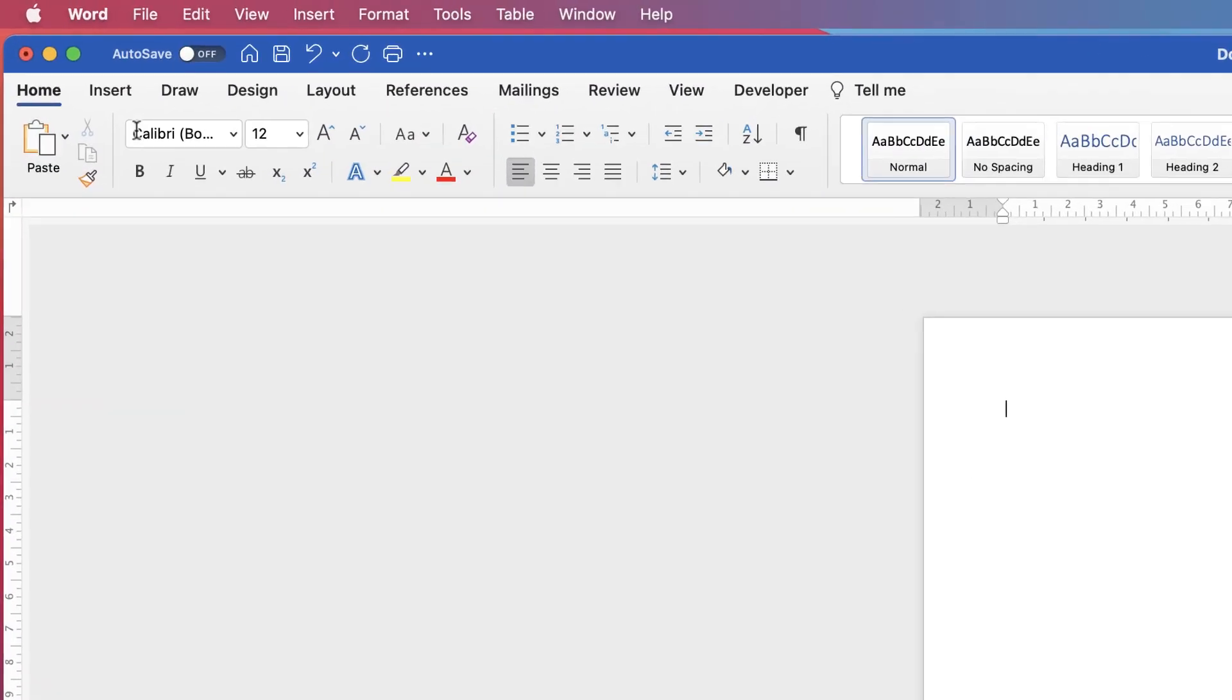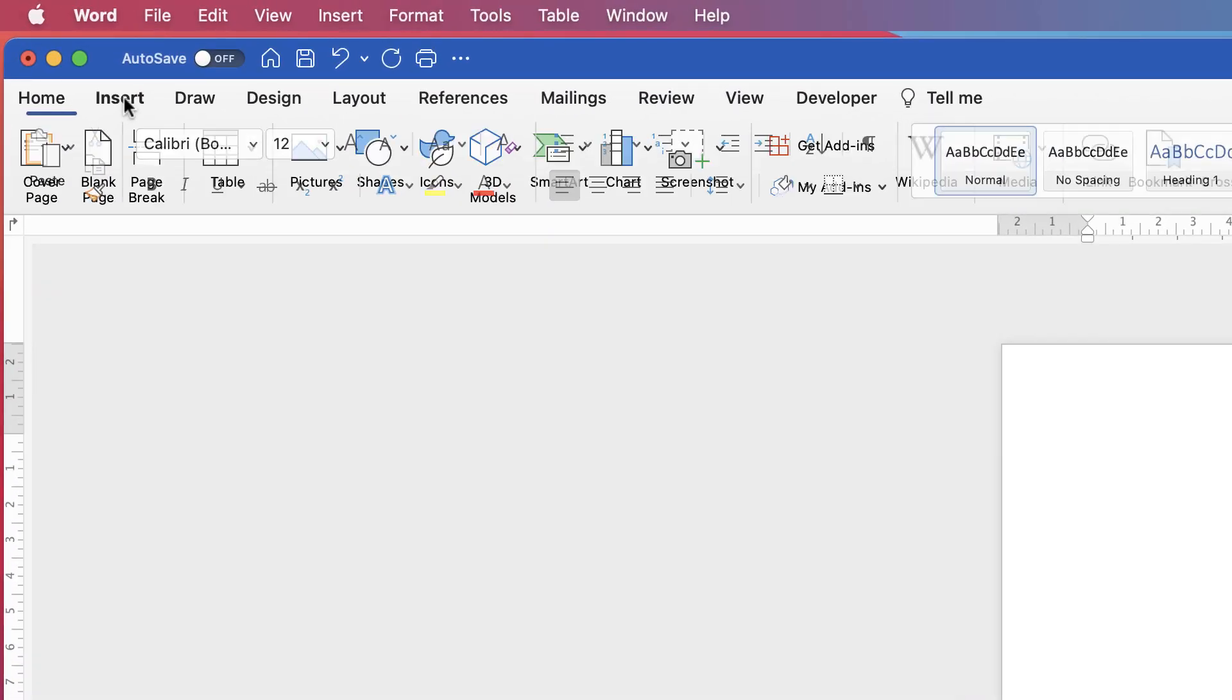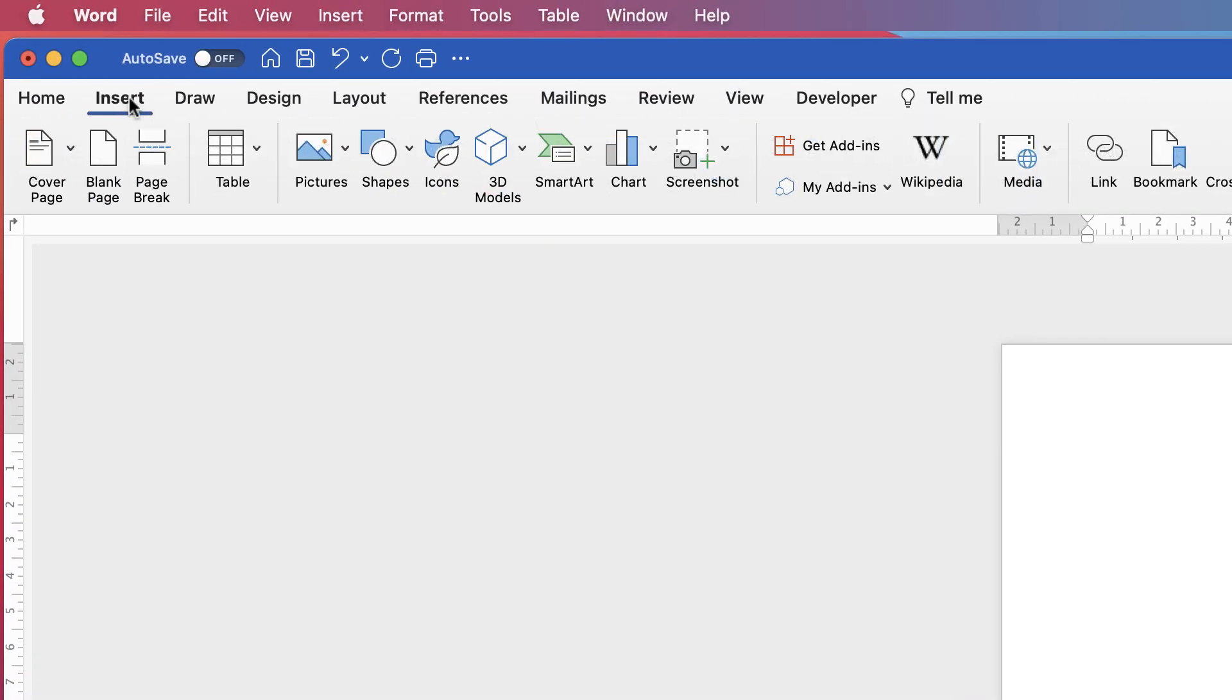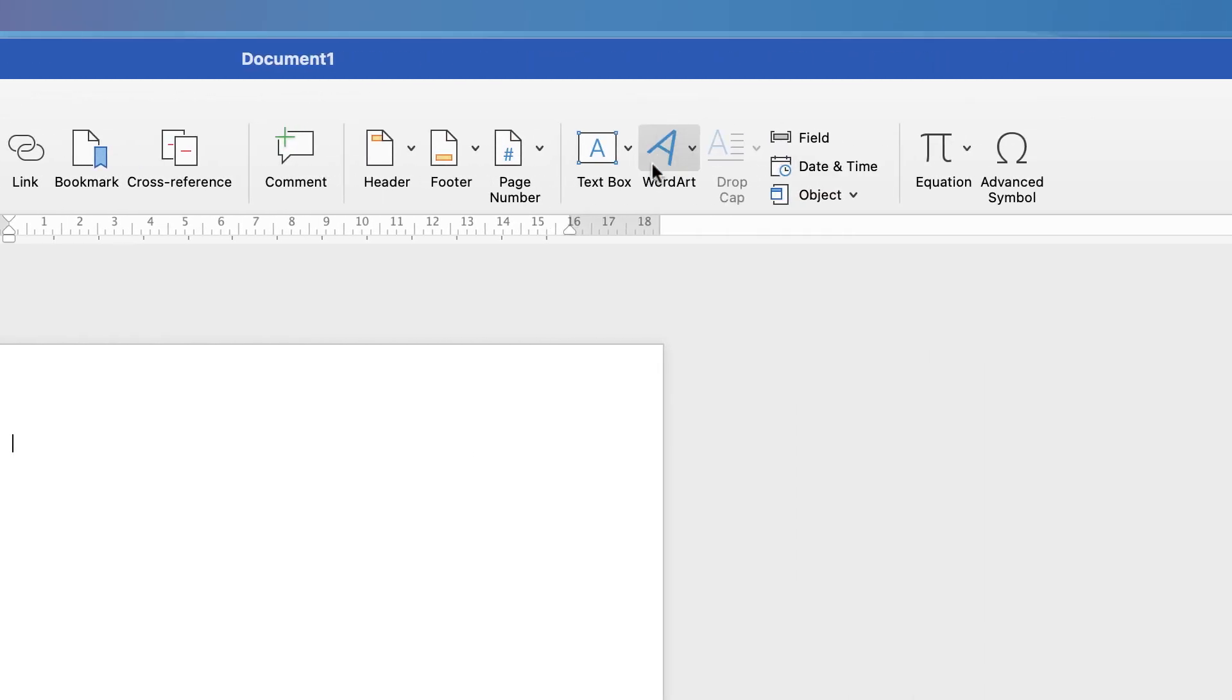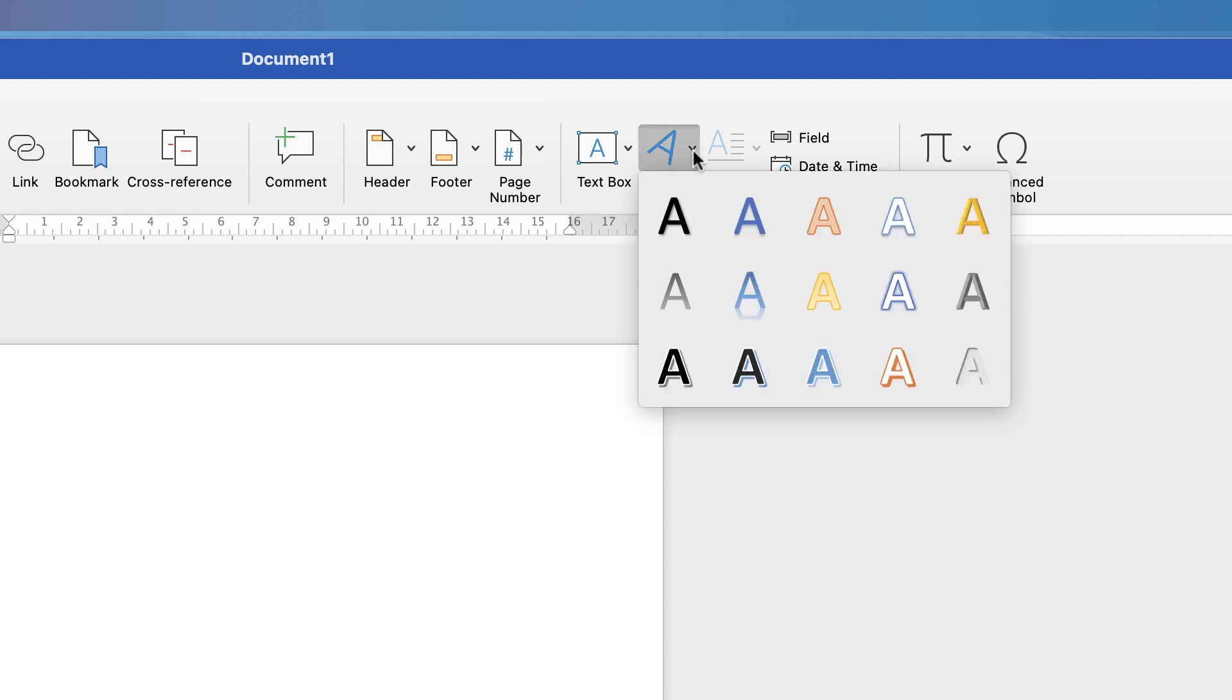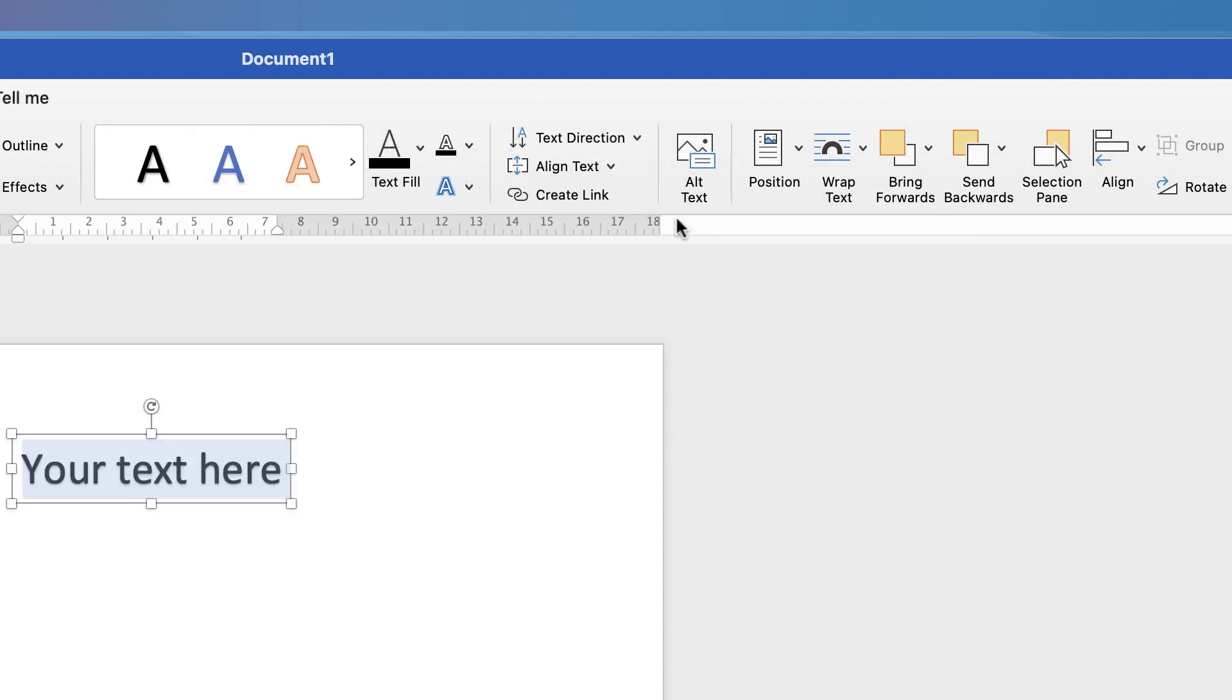So I'm going to go up to Insert and I'm going along to WordArt. Now the reason I'm using WordArt is because if you try and save text in a text box it will not save as a picture. So let's go to WordArt and I'm just going to simply click on this text here.